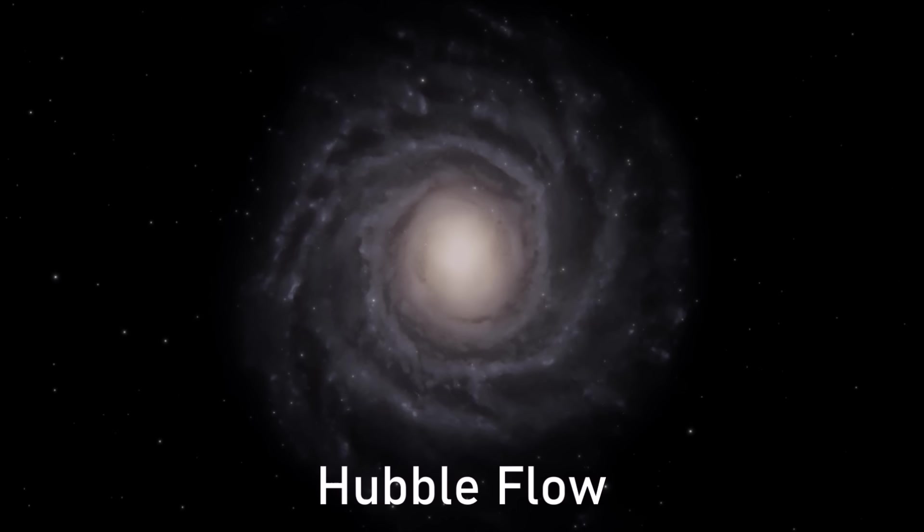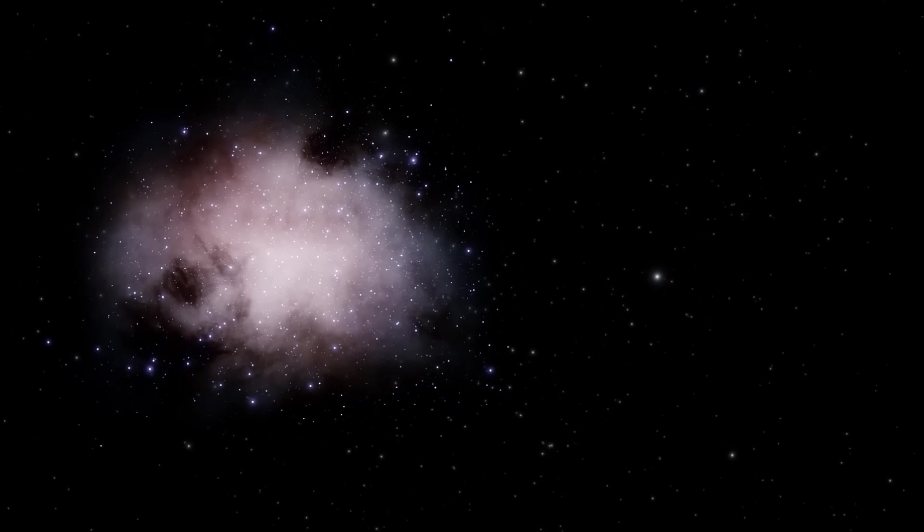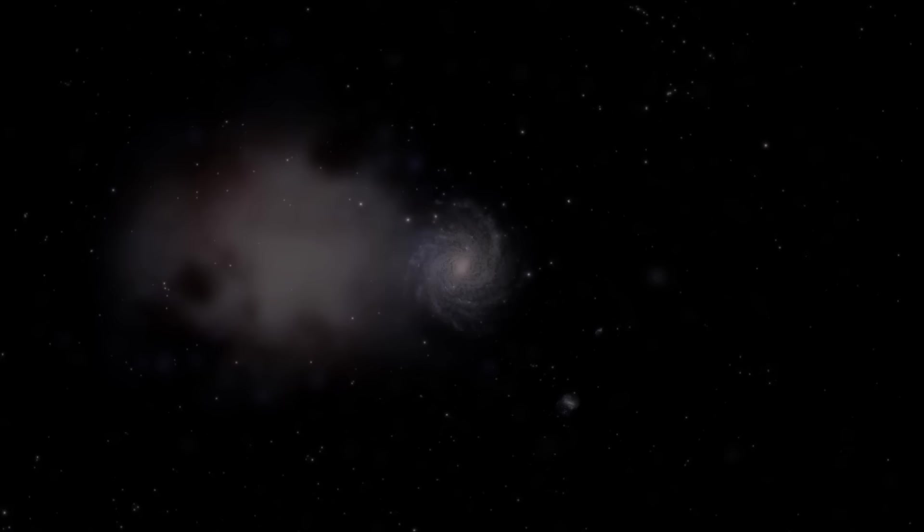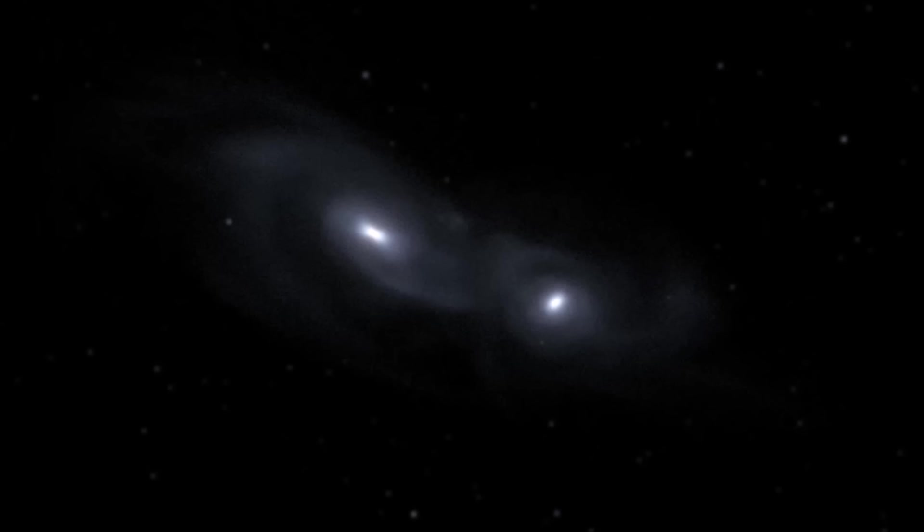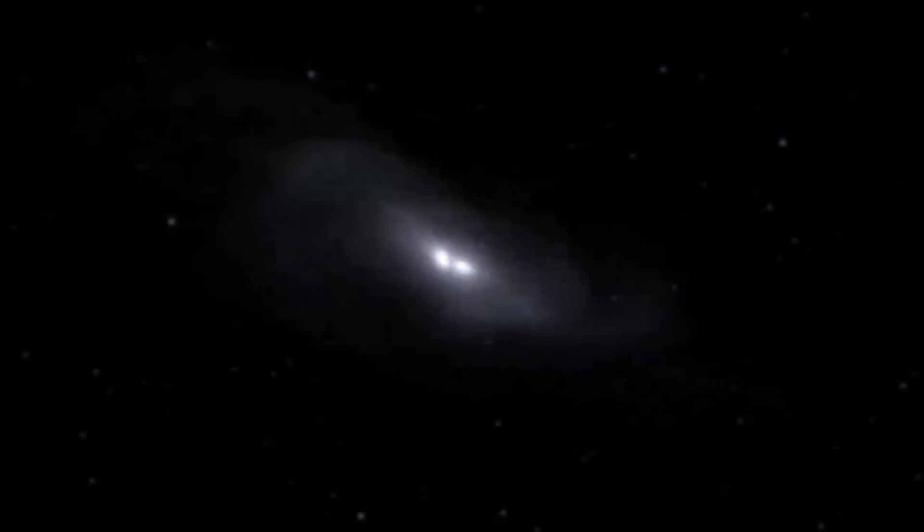This is known as the Hubble Flow. Galaxies are, for the most part, receding away from all other galaxies uniformly as the universe grows. Consequently, most galaxies are not close enough to collide with their neighbors - only very small, localized pockets of space, like our local group, will be dense enough to collapse into a single structure.